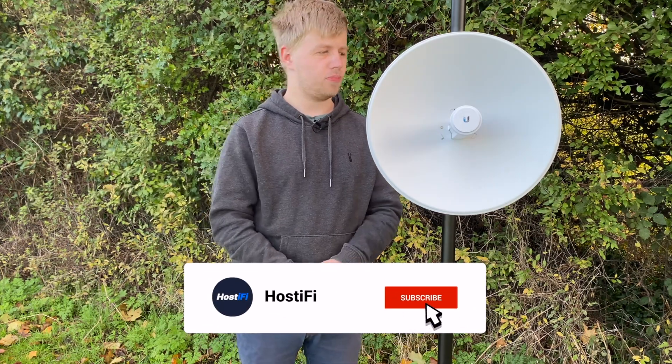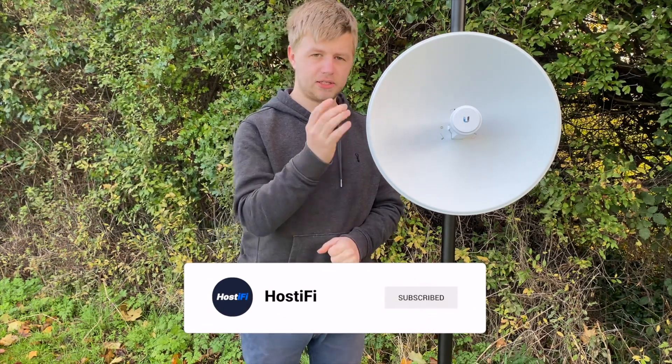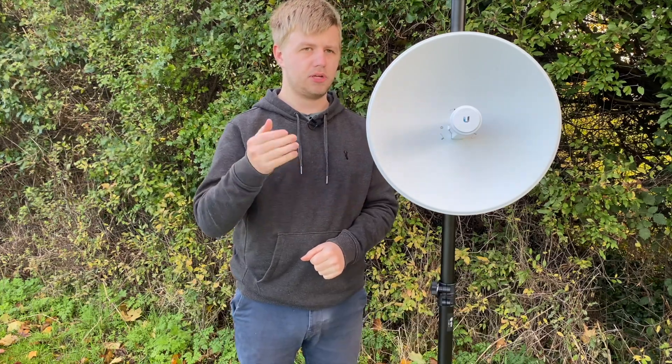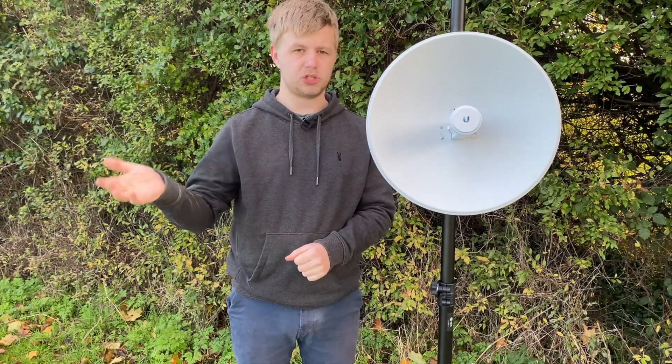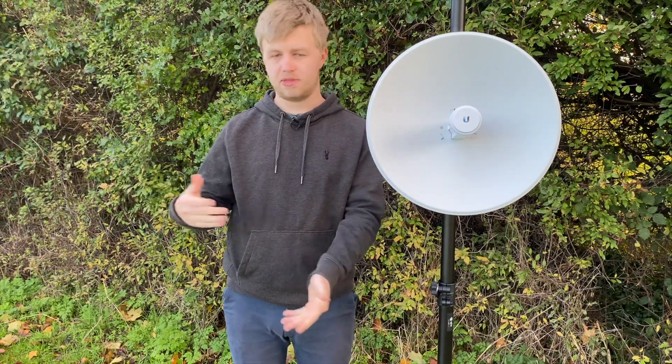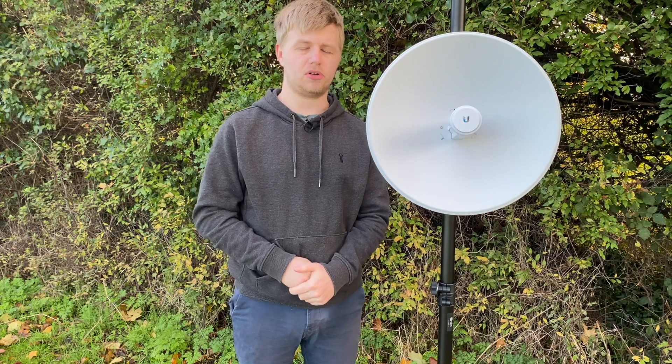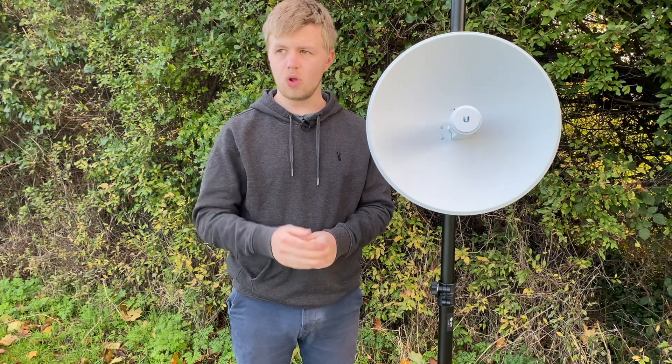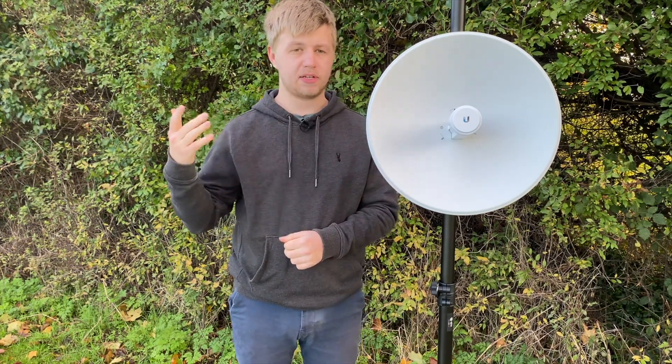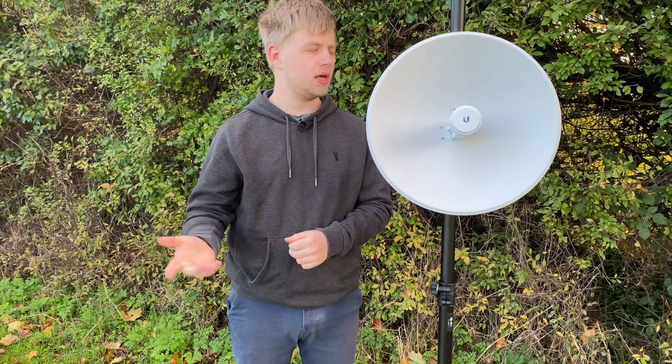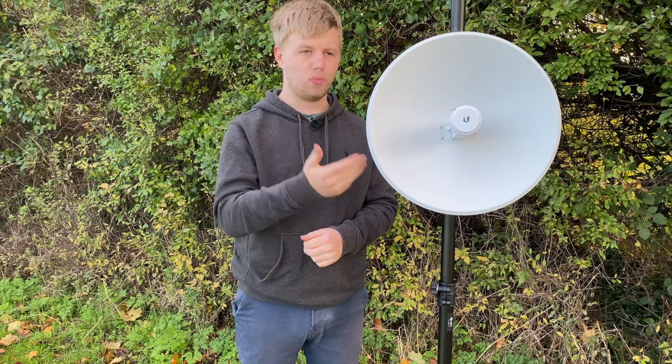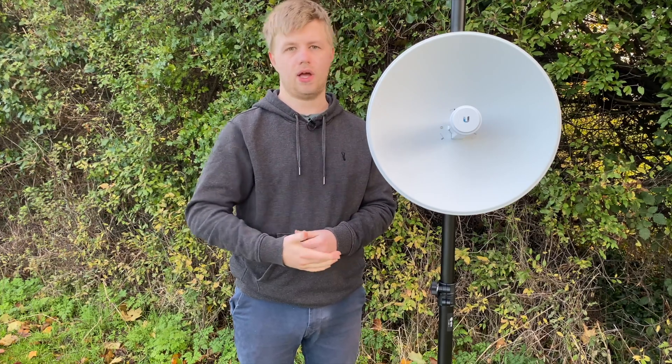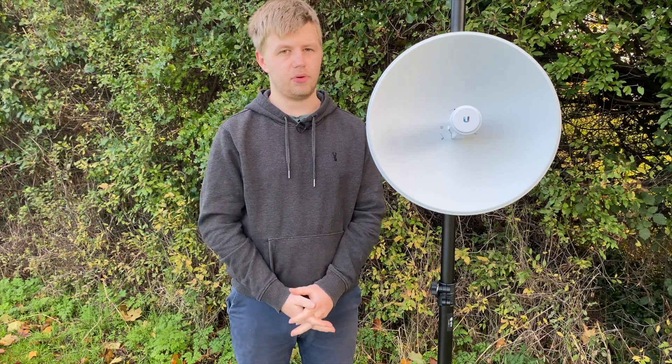We're going to go through the process of logging into the PowerBeam AC. That process can be used across the NanoStation AC, NanoBeam AC and all the other devices that Ubiquiti makes. We're going to connect the PowerBeam AC up to a normal AirMax AC AP and also what settings you need to configure in order to get everything working.